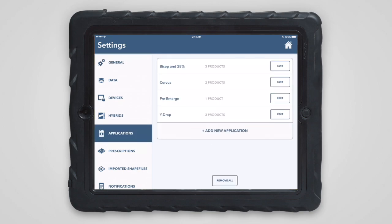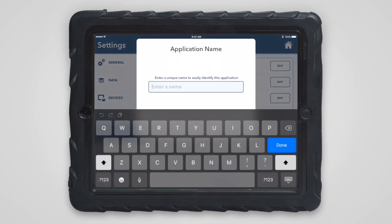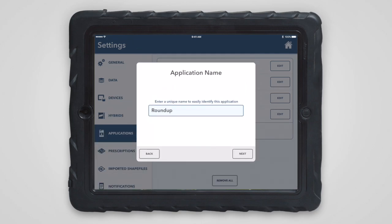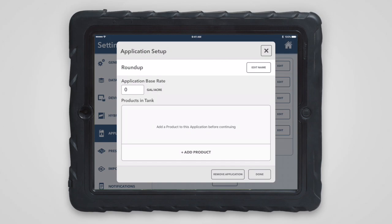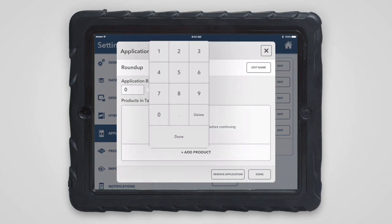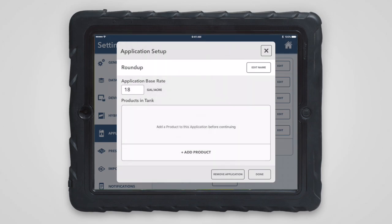Just tap add new application and then enter the name that will uniquely identify this application. This can be changed at any point in the future. Next, enter the application base rate or the rate at which you plan to spray in gallons per acre. This should be the sum of all the products in any carriers that will be applied per acre to the field.